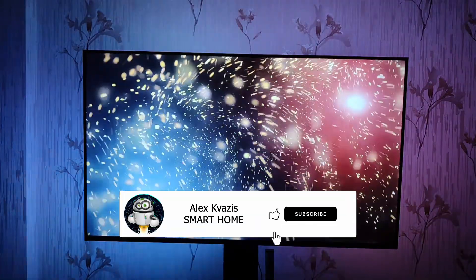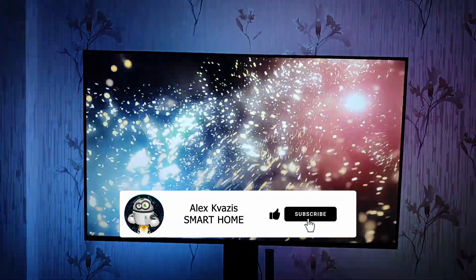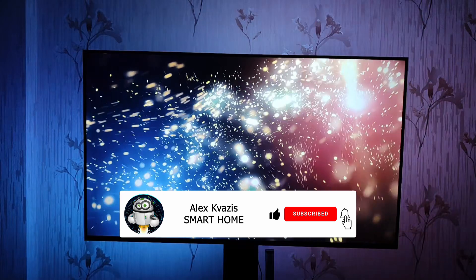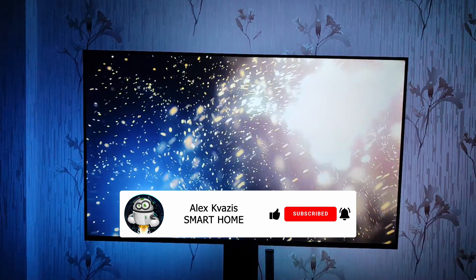Before we start, please like this video as it helps with promotion on YouTube, and subscribe to my channel if you haven't done so before.